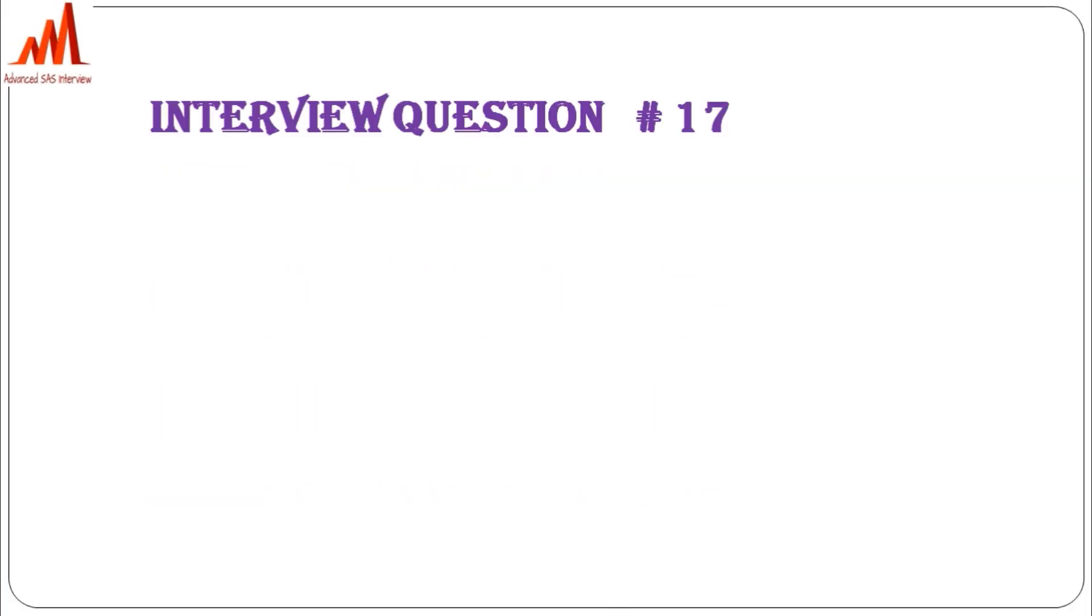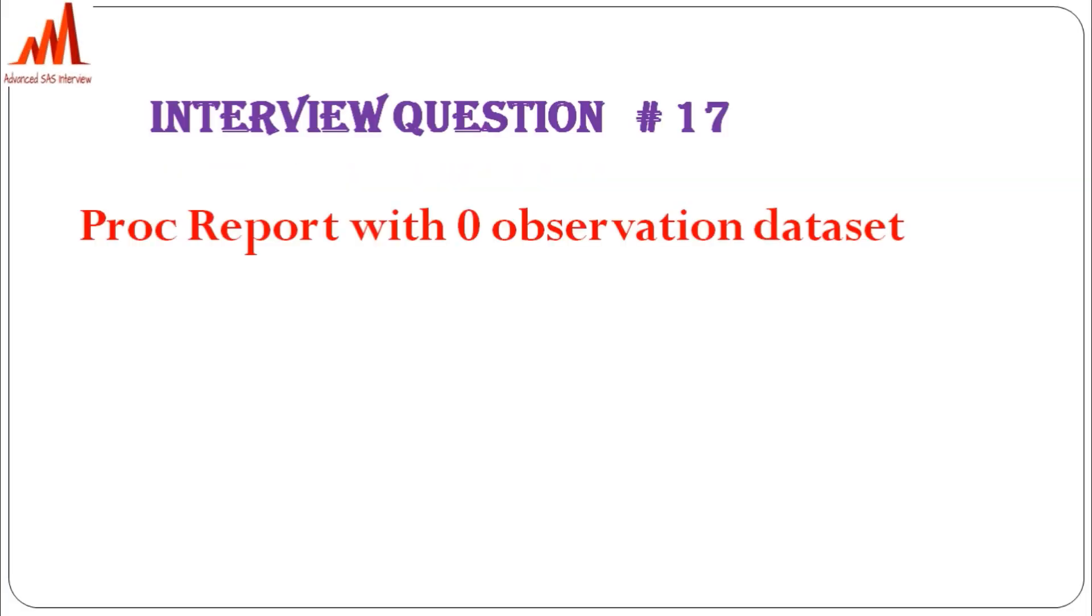Hello everybody, welcome to my channel. This is Ravi and I'm going to explain interview question number 17: PROC REPORT with zero observation dataset. How do you report in listings and tables when the final dataset doesn't have any observations? Today I'll explain this concept.